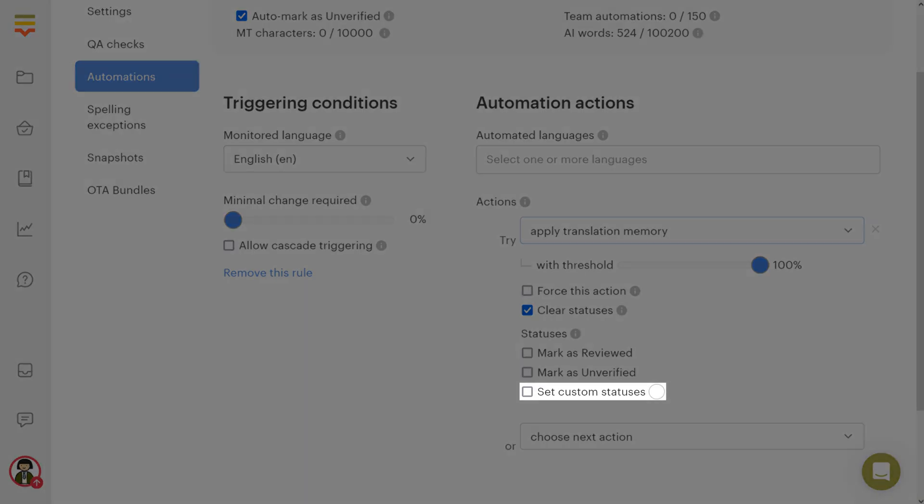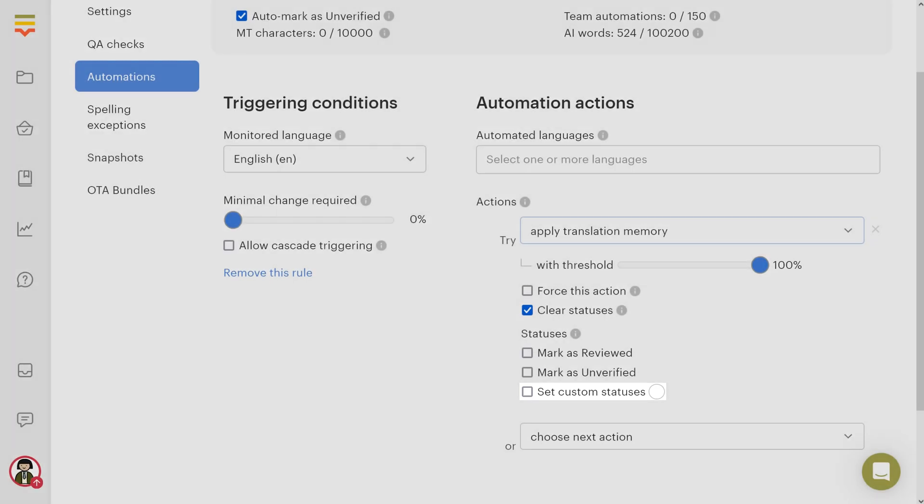Set custom statuses: This setting is available only if your project has custom translation statuses enabled. You can choose which custom status will be assigned to a translation once the action has been applied.